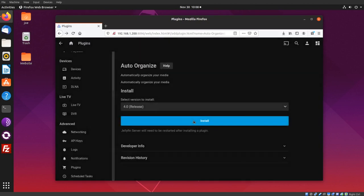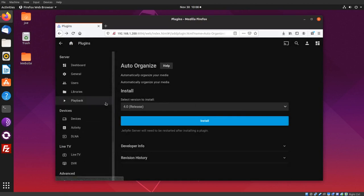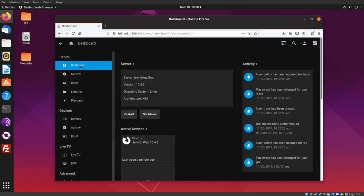Okay, it says you need to restart the server, so we'll go back up to the Server Dashboard and click Restart, and then click Restart.